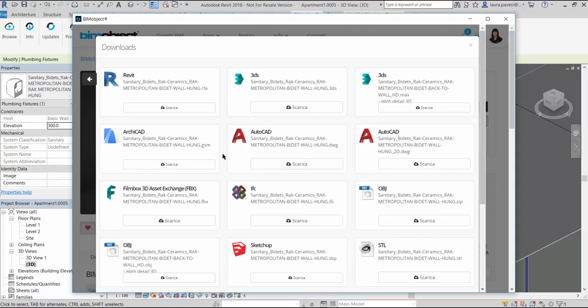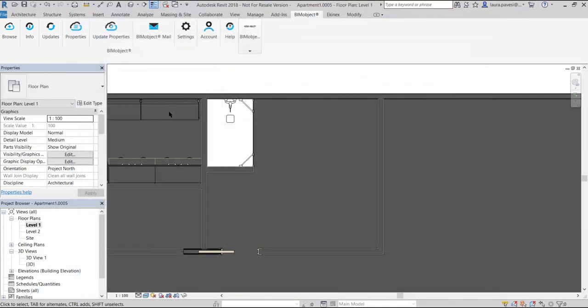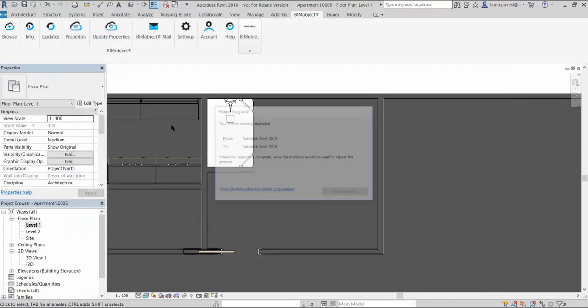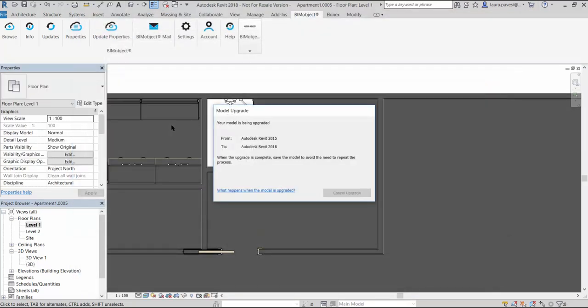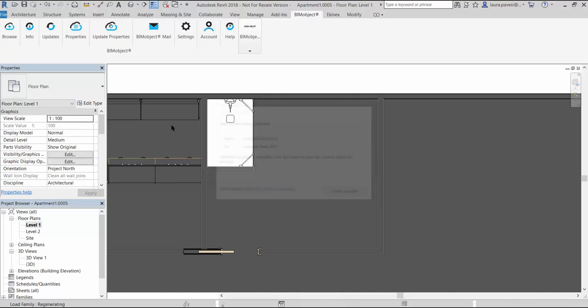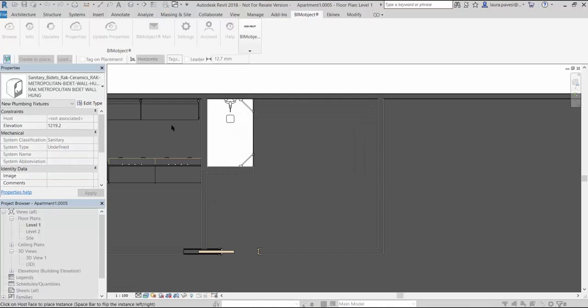As told, we have all the main BIM software: Revit, ArchiCAD, SketchUp and IFC, but also file formats like DWG, 3DS, OBJ, STL and FBX. We download the Revit file which is automatically converted to the Revit version we are using. Here is 2018.